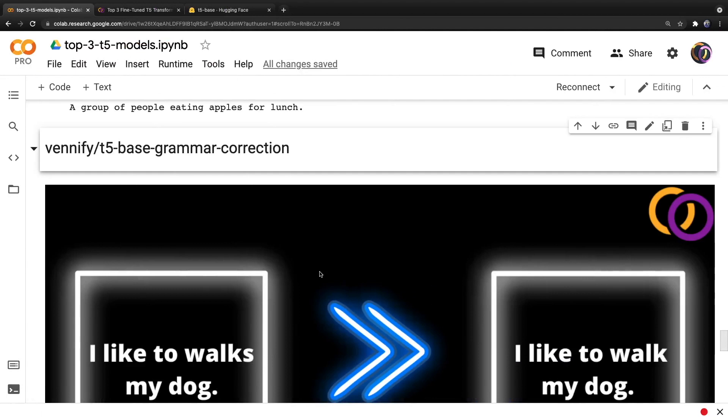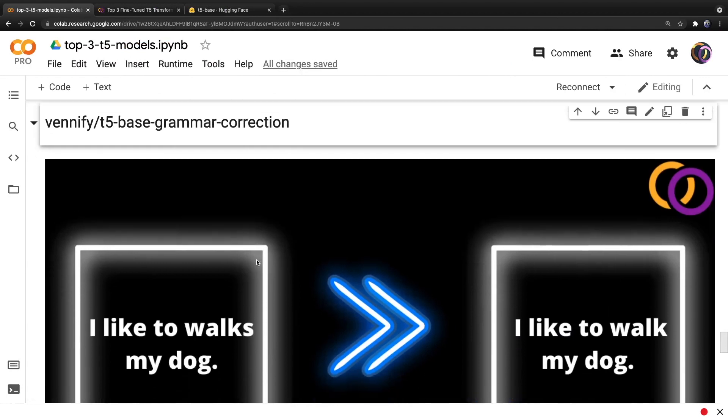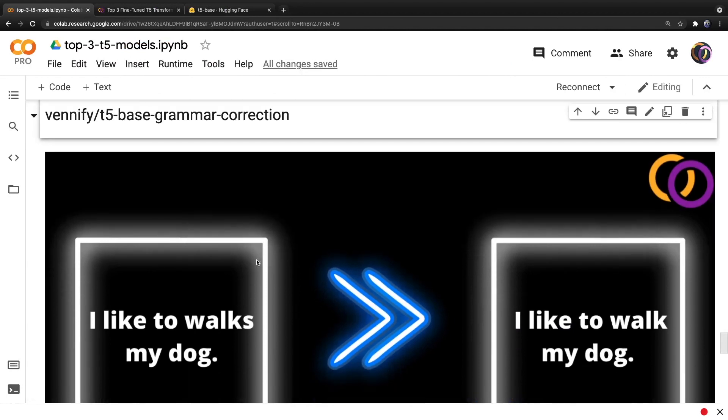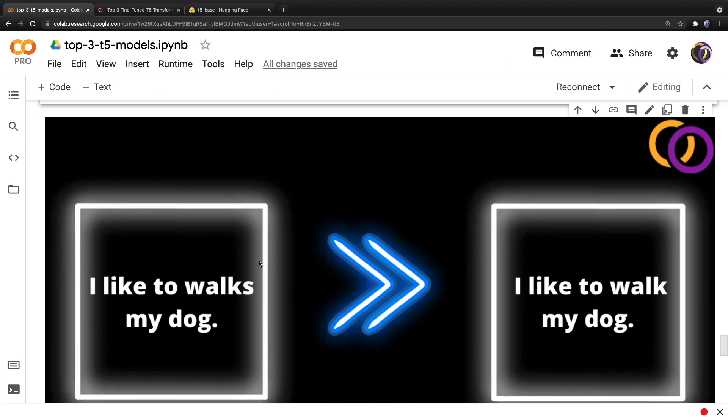And the final model we'll discuss was trained and released by me and it corrects the grammar of inputted text. So if you provide it with the text, I like to walks my dog, it will produce the text, I like to walk my dog, which of course is the correct version of the input.